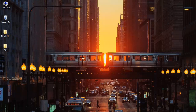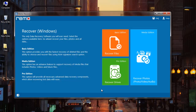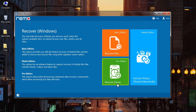I have this software installed on my system and this is how the main screen of the software looks like. You find three options on the main screen: Recover Files, Recover Photos, and Recover Drives.